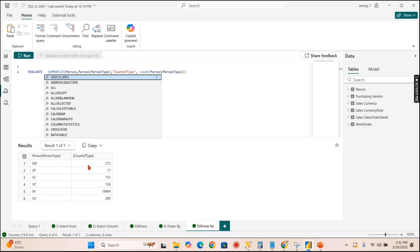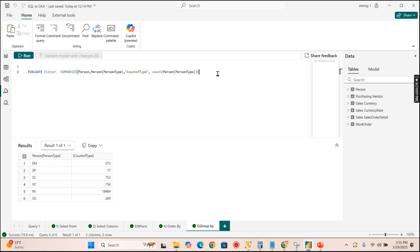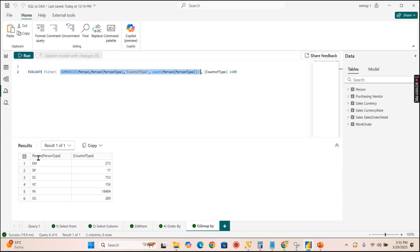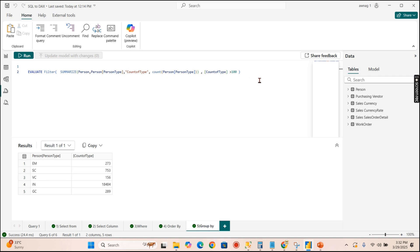In DAX there is no separate HAVING keyword. Instead, you wrap the entire SUMMARIZE function inside a FILTER function. The new column created by SUMMARIZE — 'Count of Type' — is referenced in square brackets. So the syntax is: EVALUATE FILTER(SUMMARIZE(...), [Count of Type] > 100). This removes the smaller groups and returns the same filtered results as SQL's HAVING clause.